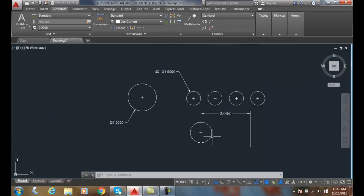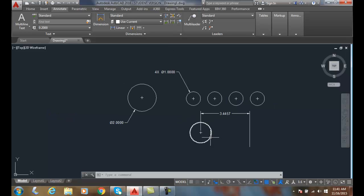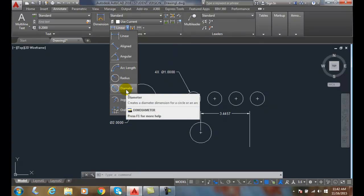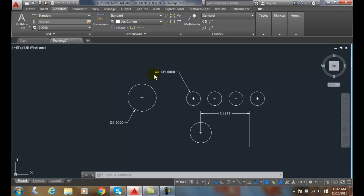So when dimensioning holes, we can use the dim diameter command, which is located right here. We also recommend if you have multiple holes not to dimension each one - we'll put a 4X or 2X if there's only two holes, or 6X if there's six holes. Also, we want a visible gap between the center mark and our extension lines of our dimensions.